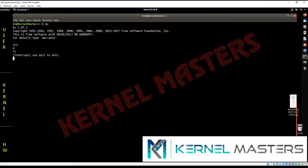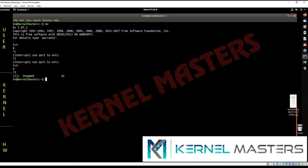Control+C does not actually terminate every process — some processes ignore it. But when you press Control+Z, the process is suspended. Suspension is not the same as termination; it moves the process to the background and stops it. Right now the program is stopped.